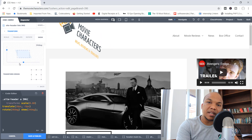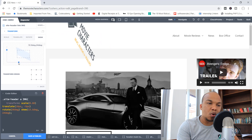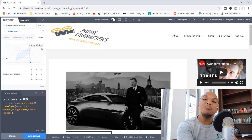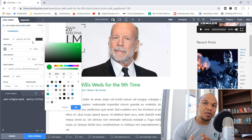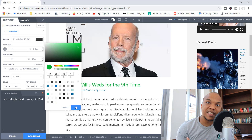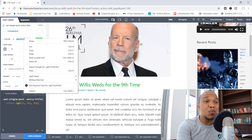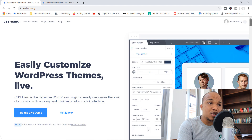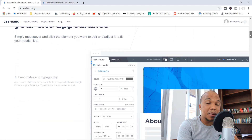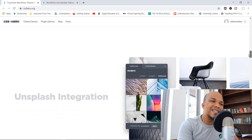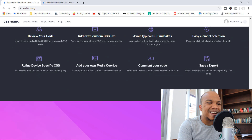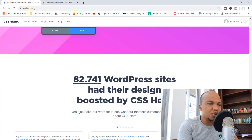The way CSS Hero works is that you simply point on an element — maybe it's a logo or a piece of text — you select it, and then you make your design change. Maybe you want to change the color, make the text bigger, or add some animation. Anything you can think of, you can do with this plugin. It is fantastic. Now before you get too excited, it's not free — it's a paid plugin.